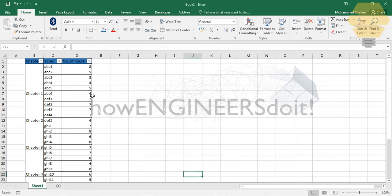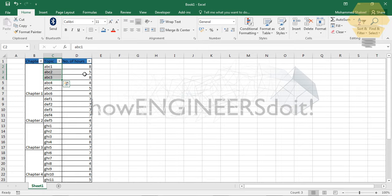see here, I've created a sample table in which you have chapters and the topics under them, and how many hours it's going to take to complete each topic. So if you'd like to see the topics coming under Chapter 1, you would go for the filter Chapter 1. But you can see that